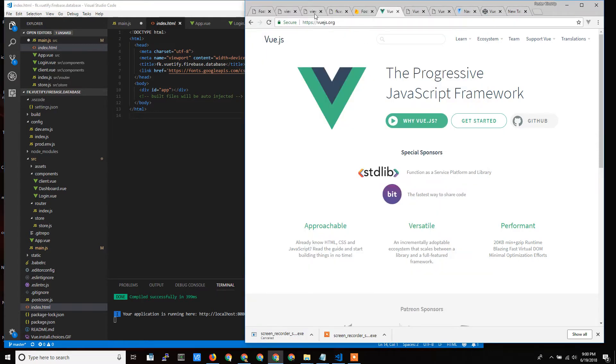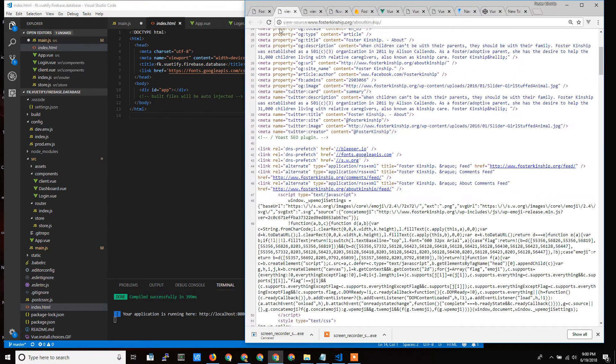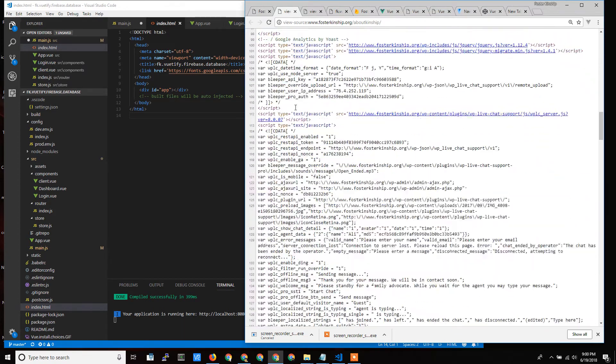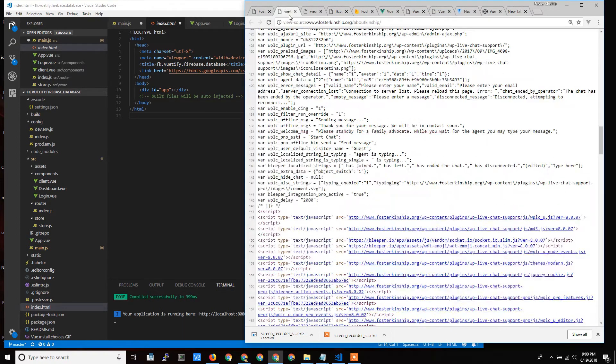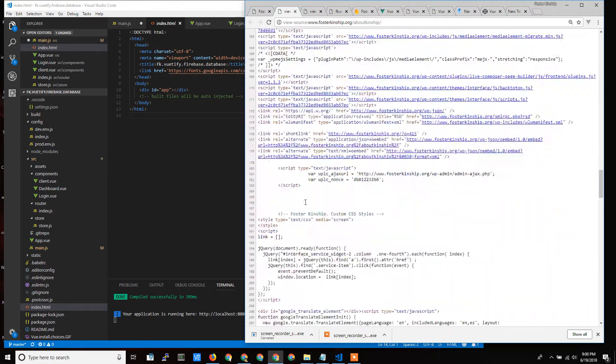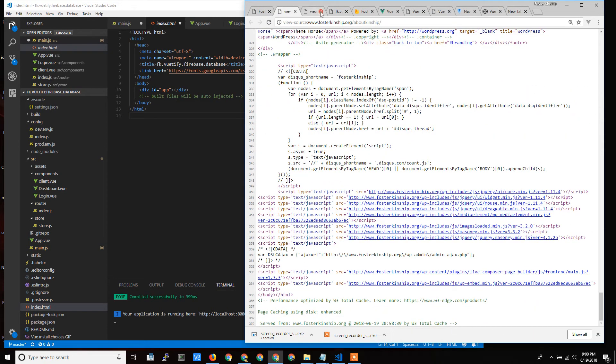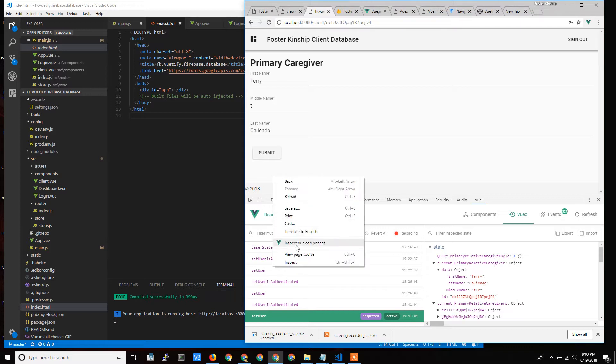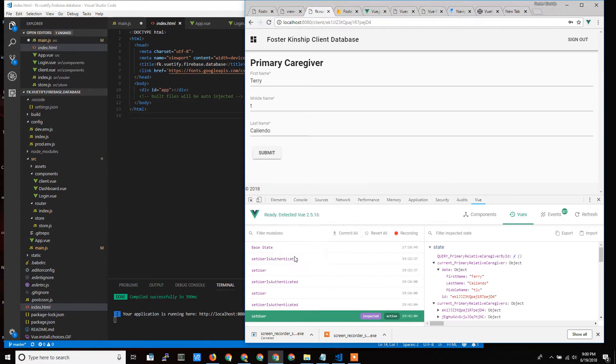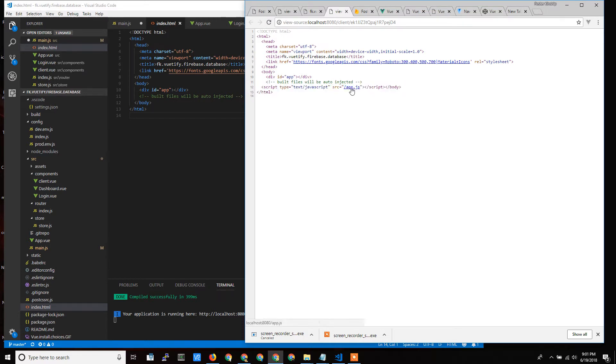If we look at the source code from Foster Kinship, all this stuff came out. But when we look at the code for our Vue project, if I look at the source, my source is very simple. It's just telling it to load a document and call this JavaScript. This JavaScript is going to act on this app div and put the whole website right in that div. And that's what we'll see here. Here's my development environment.